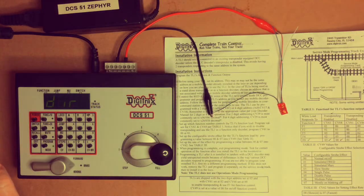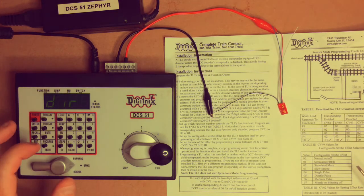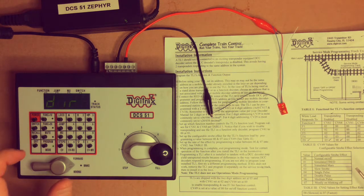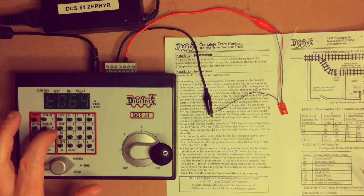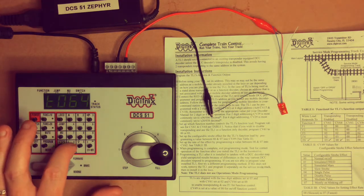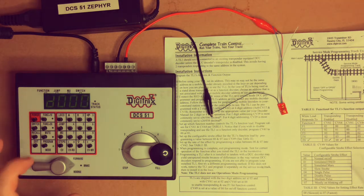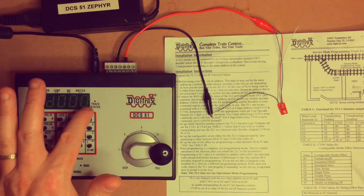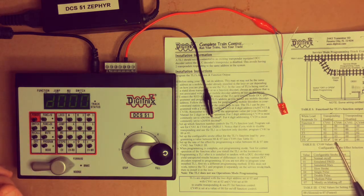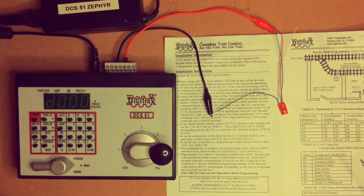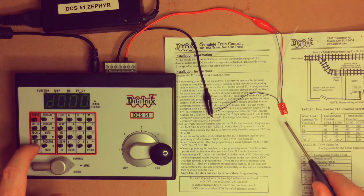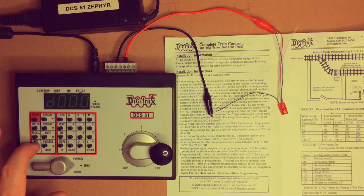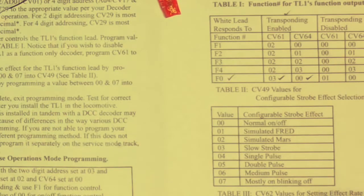So just to check that our CV64 is set correctly, we go to our CV mode, look at 64, read it. And we should see that flash, it's come back and said zero zero. That's what we want that one to be. So we've finished our programming of the decoder. And we can exit.